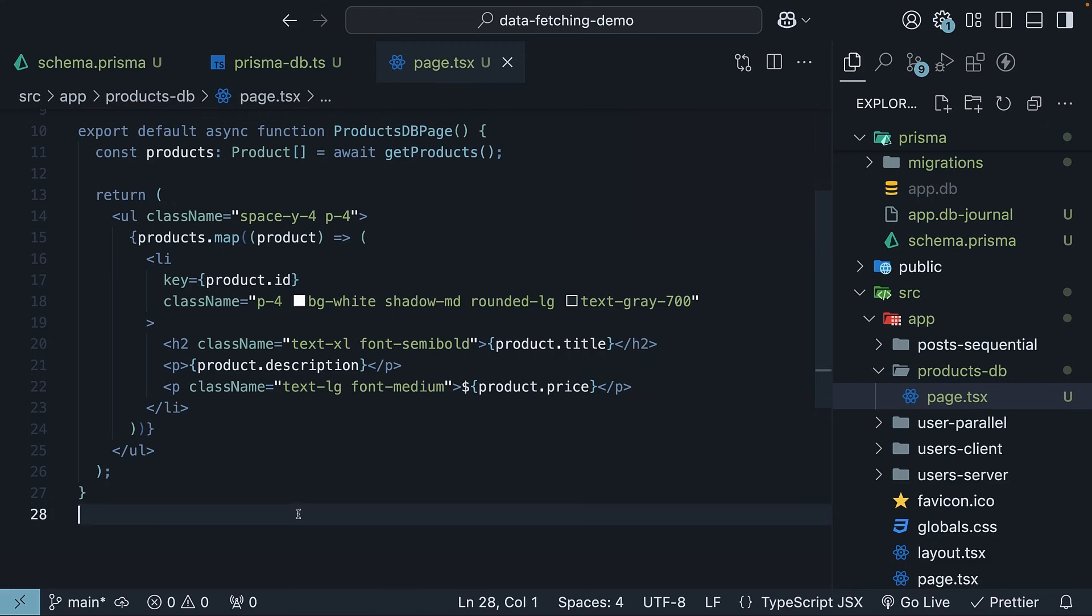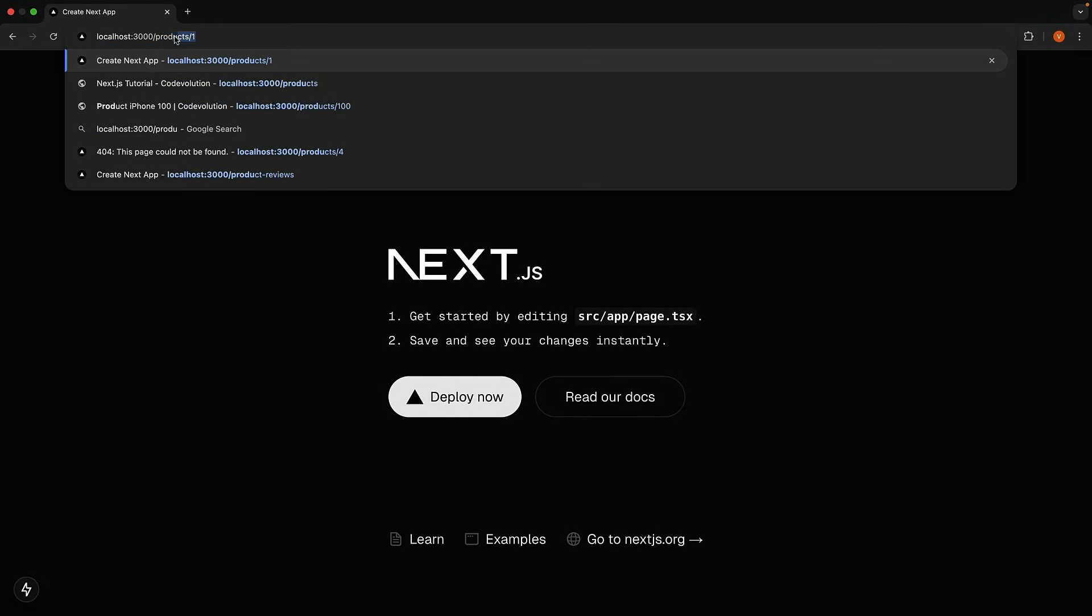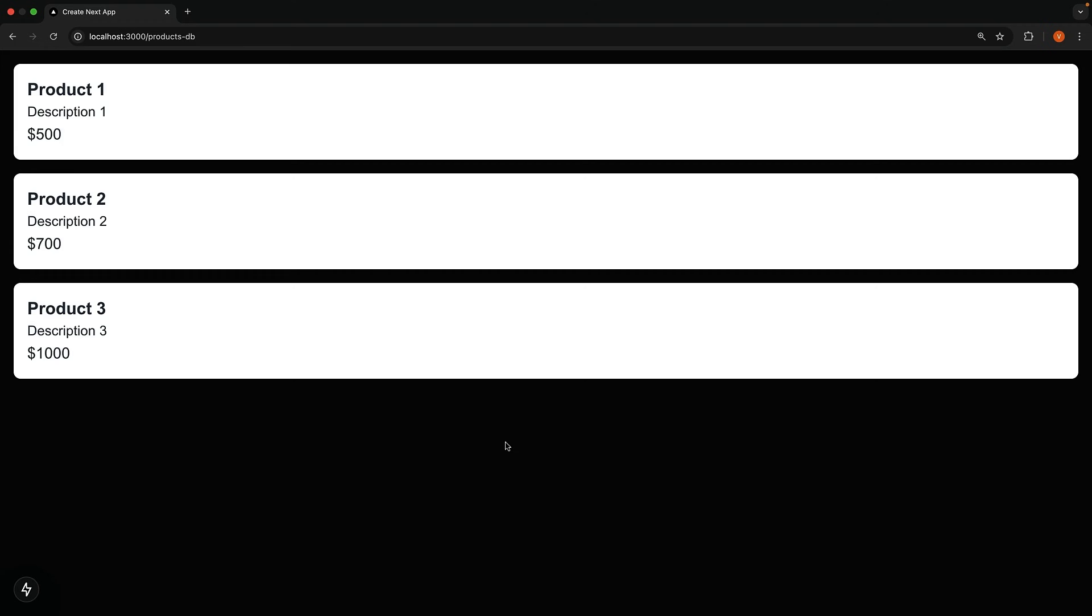Save the file. Head over to /products-db in your browser. And you should see three products displayed from your database.